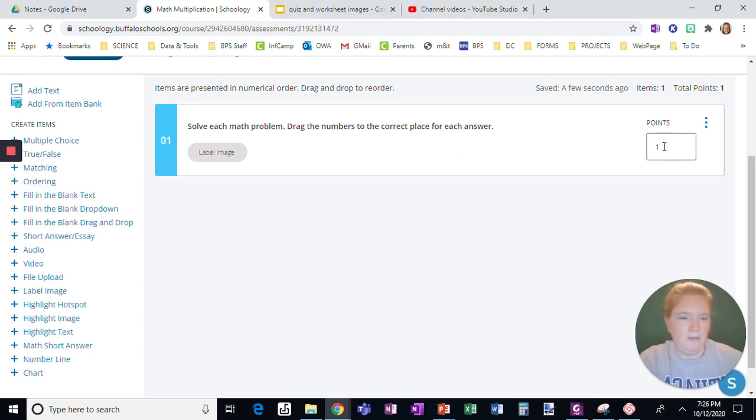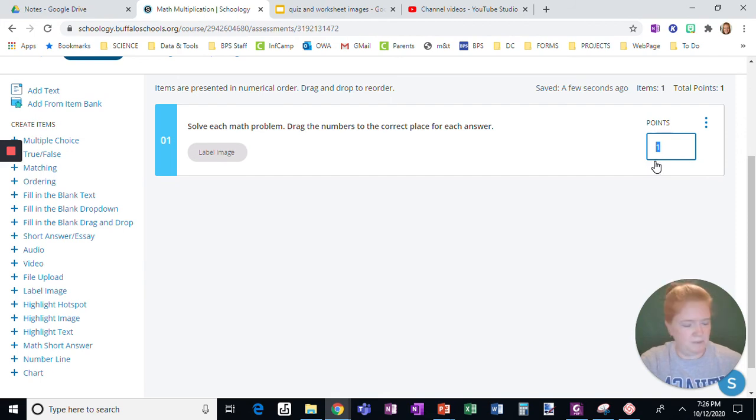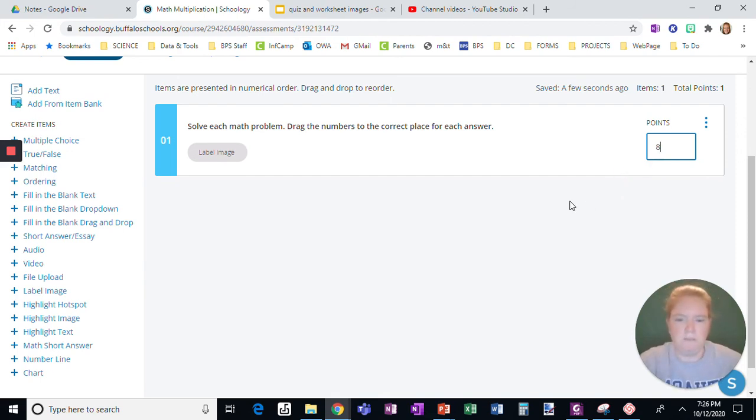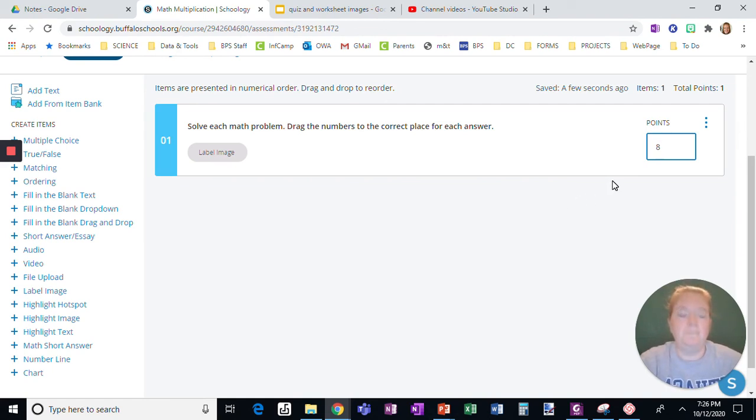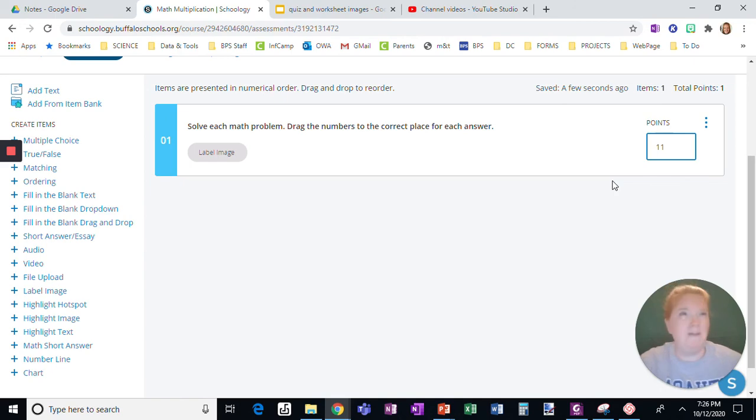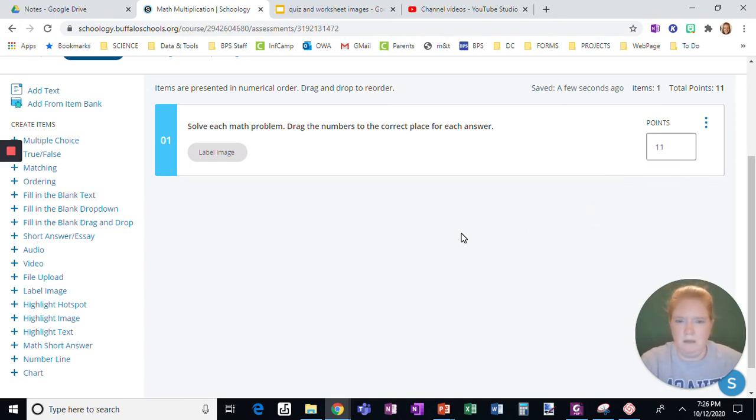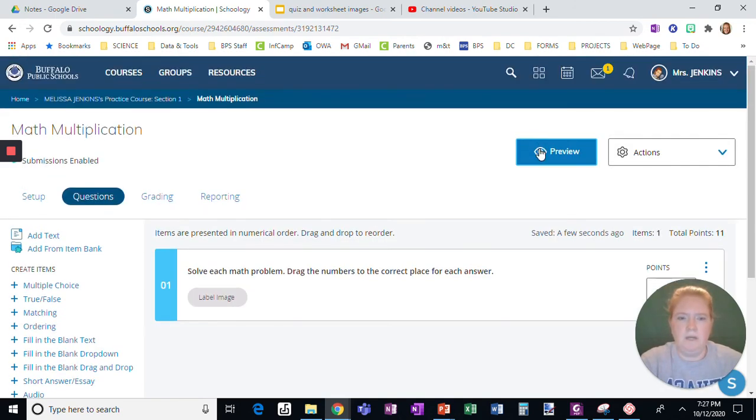Okay, and then what I'm going to do here is change the point value however you want to adjust it for problems. Let's say they're two points each and we'll just make it eight points. See, if we wanted to be accurate we could be 11 because that's how many blanks there are. Okay, and when I click preview you're going to see this from the student end.